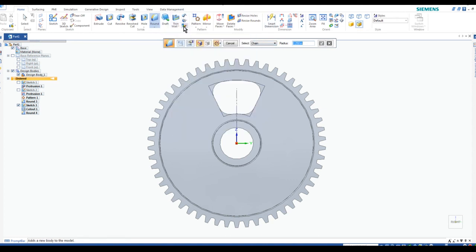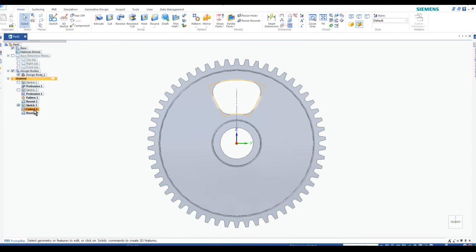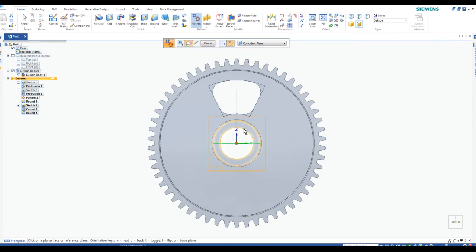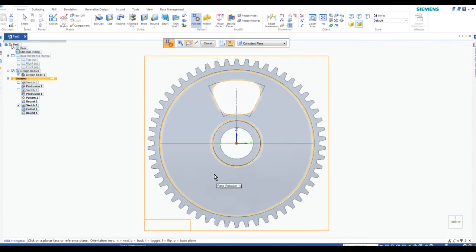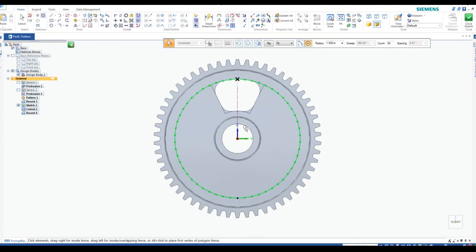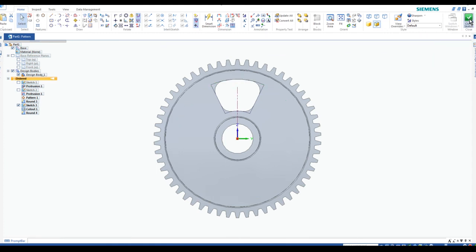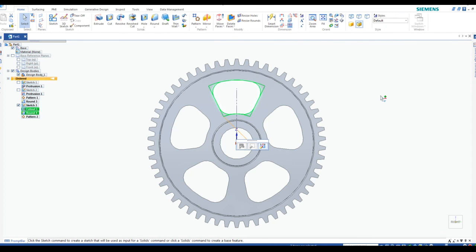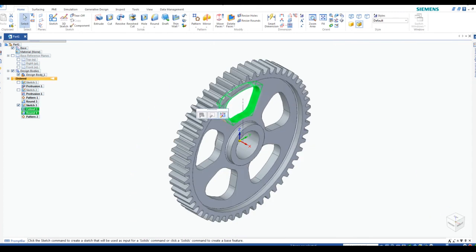To create the other hand holes, we're going to do another pattern. Following my own steps, I'll pre-select Cut Out One and Round Four — both selected — then hit Pattern. I'll select the same surface, find the center, drag to set the direction, and change the count from 54 to 5. Enter, finish the sketch, and finish. Now we have all five hand holes.